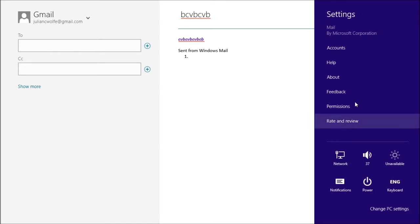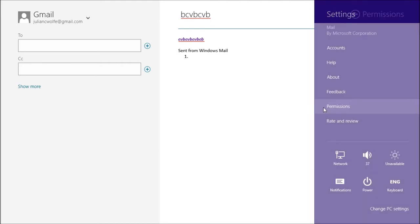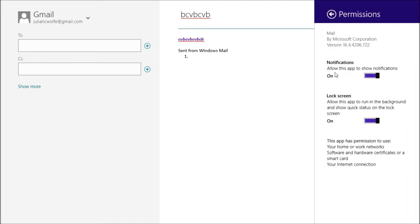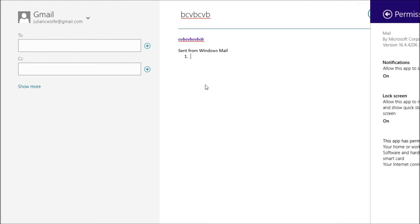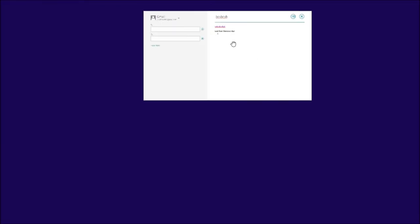And that's it. If we go back to the settings, we've went through accounts, feedback, permissions. Do you want it to show you notifications? If so it will. Do you want to see it in the lock screen? When you lock the screen it can give you details or a number count of how many emails you haven't read yet. That's pretty much it with the mail app.